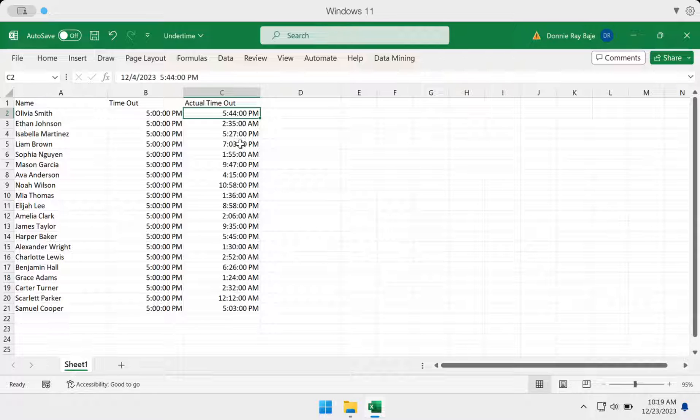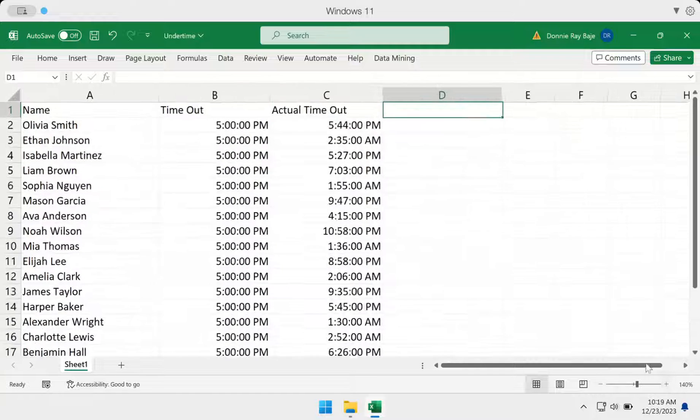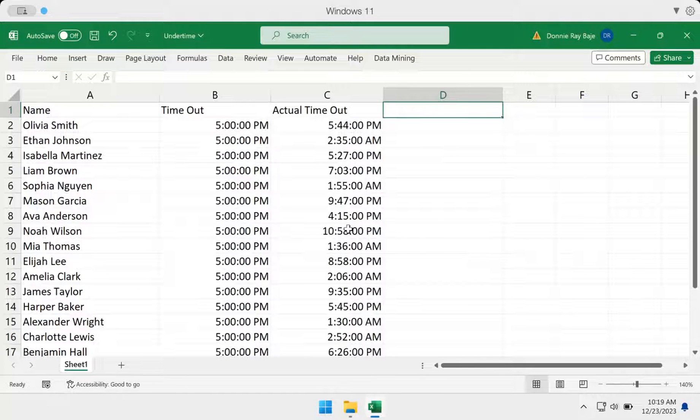6 p.m. should be clear. Is it 6 p.m. today, 6 p.m. yesterday, or 6 p.m. tomorrow? So putting the date is important. Let's proceed and create the calculation for this one.